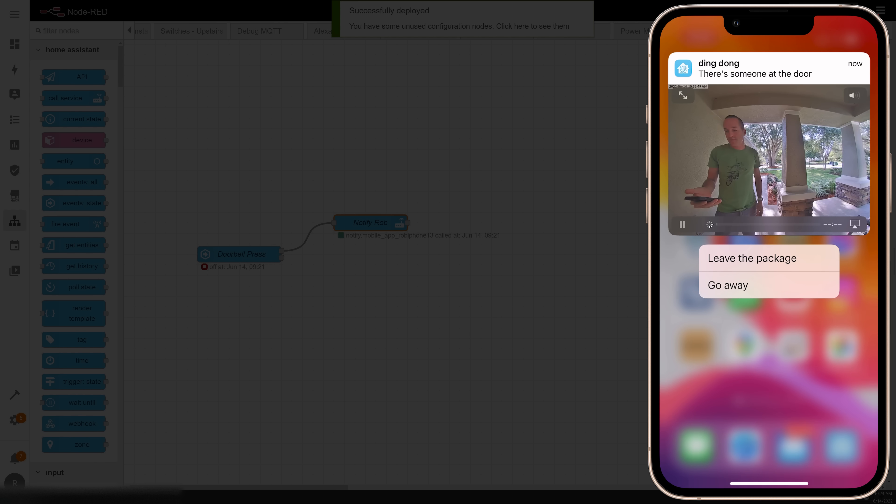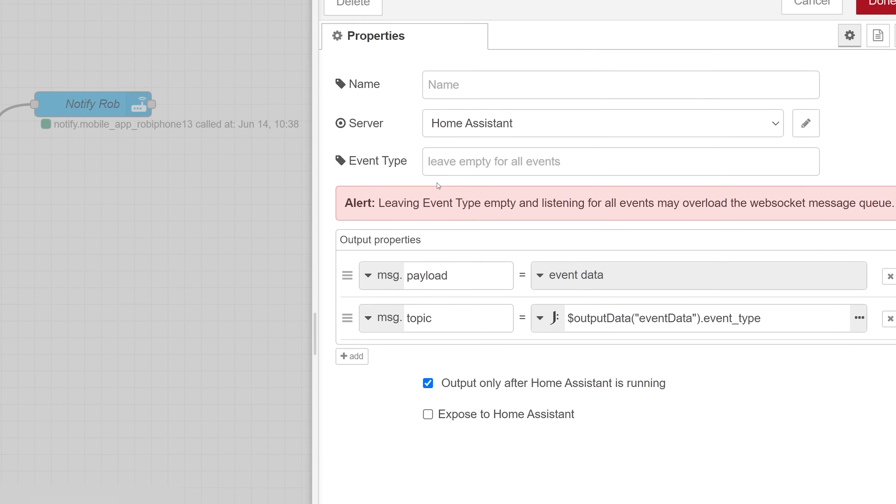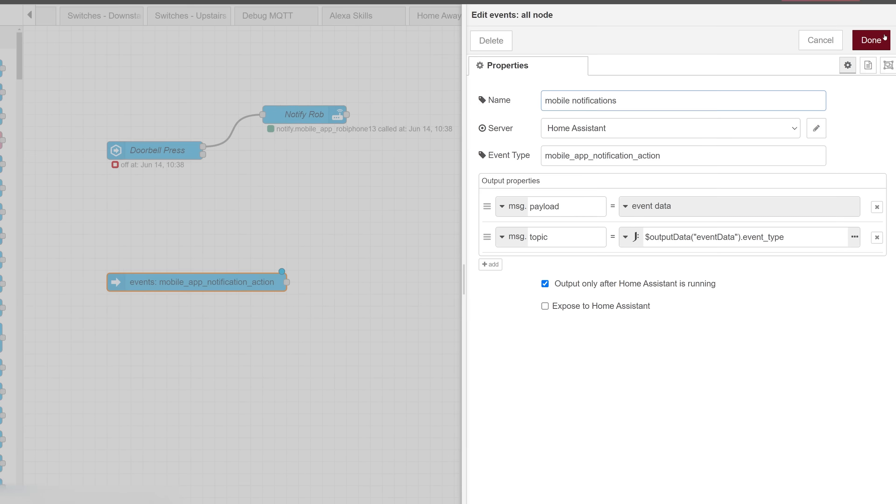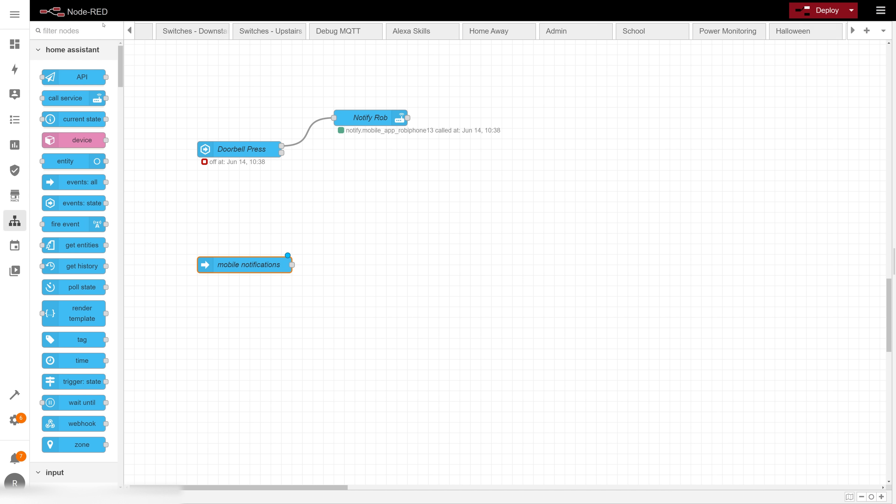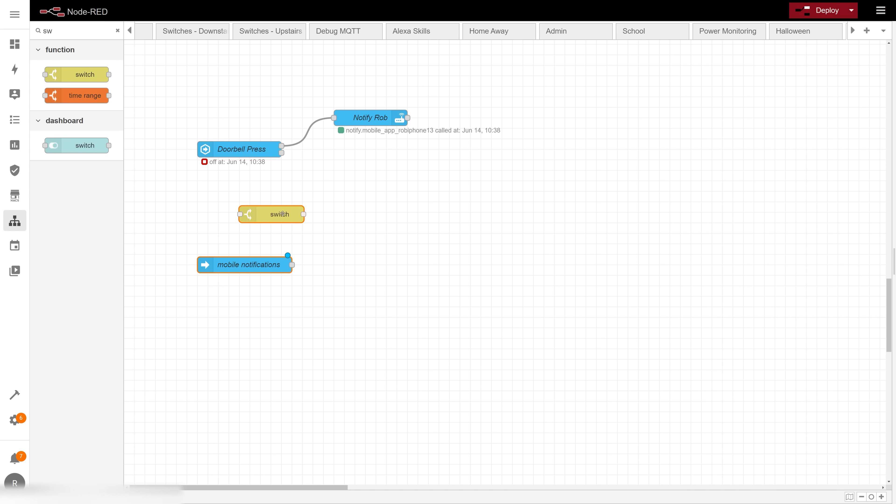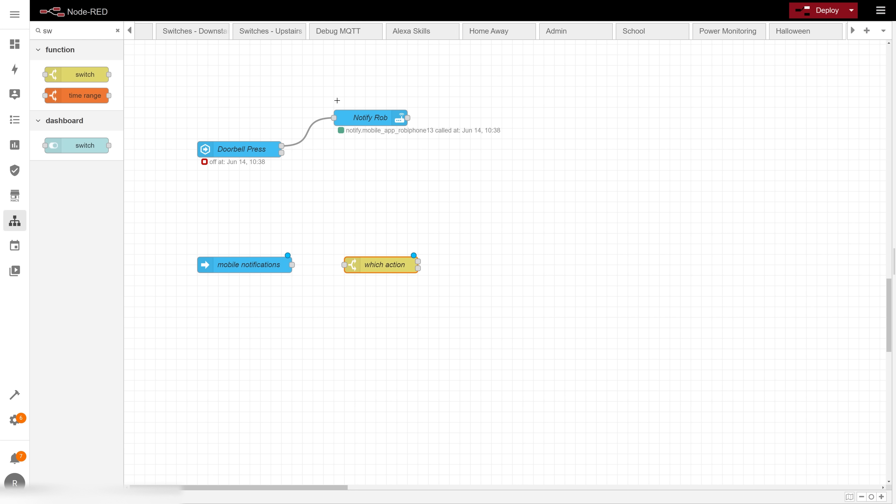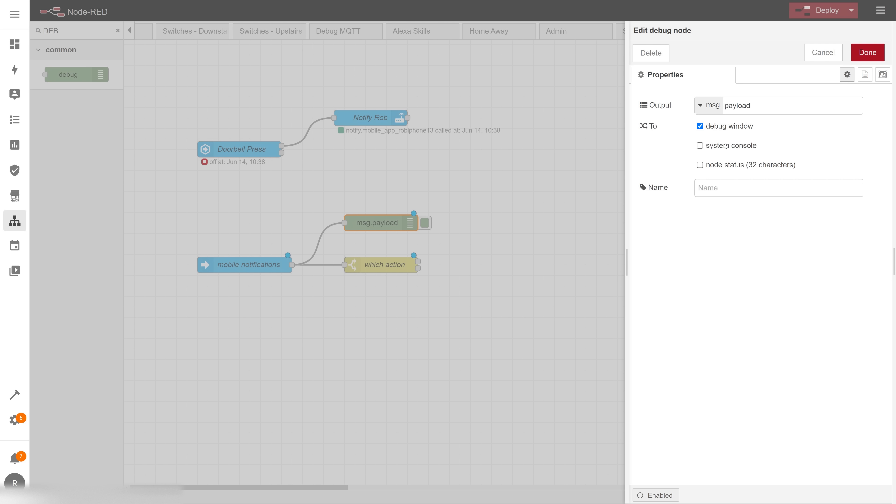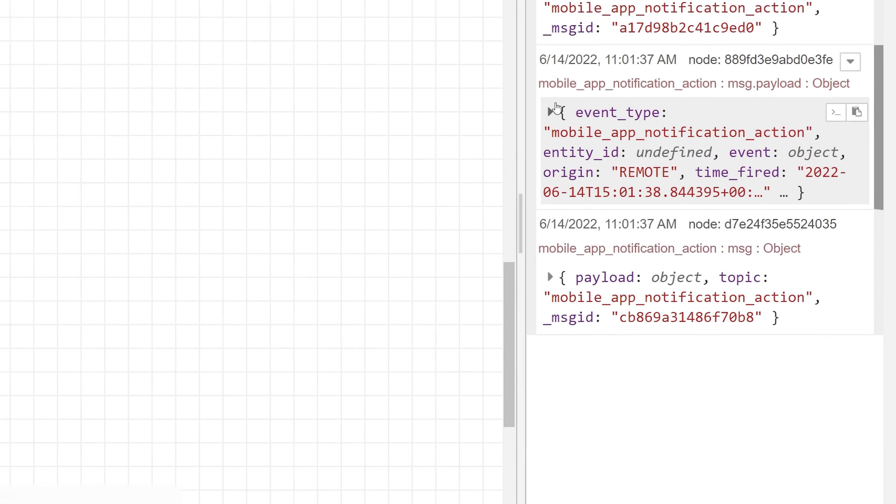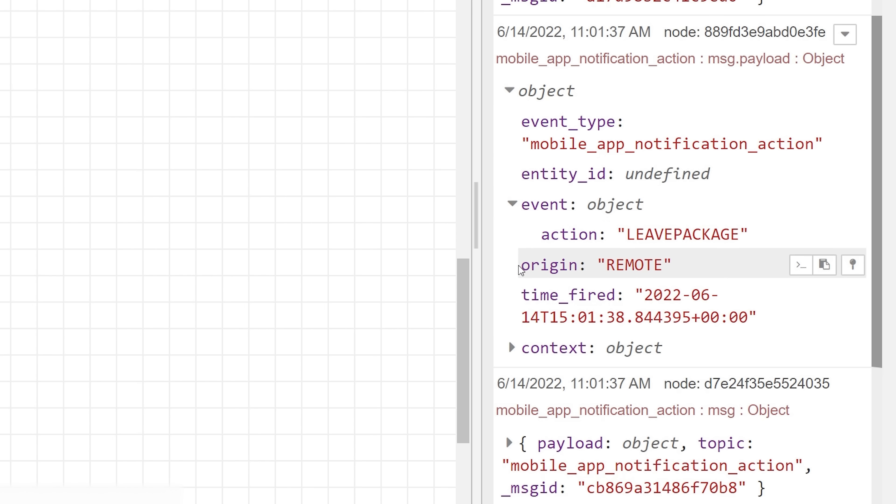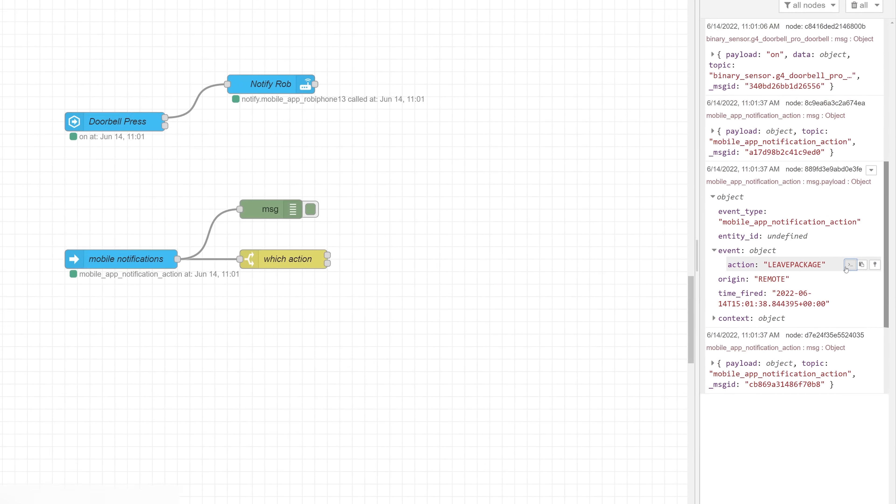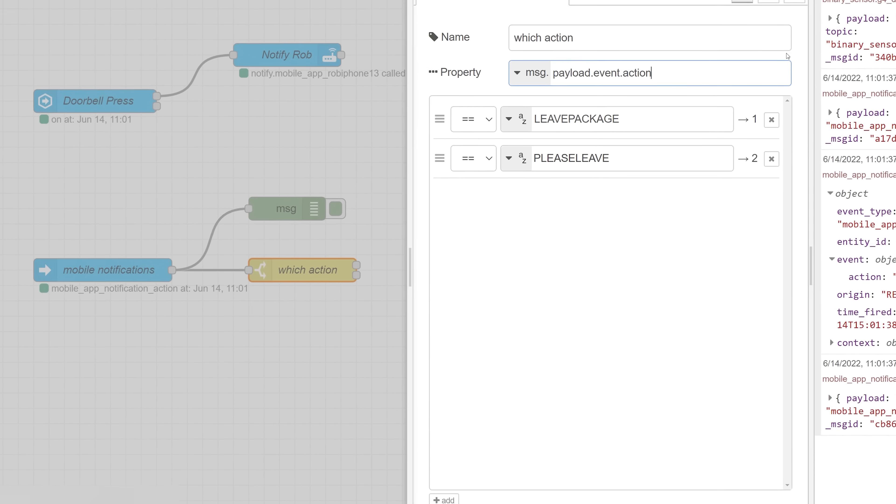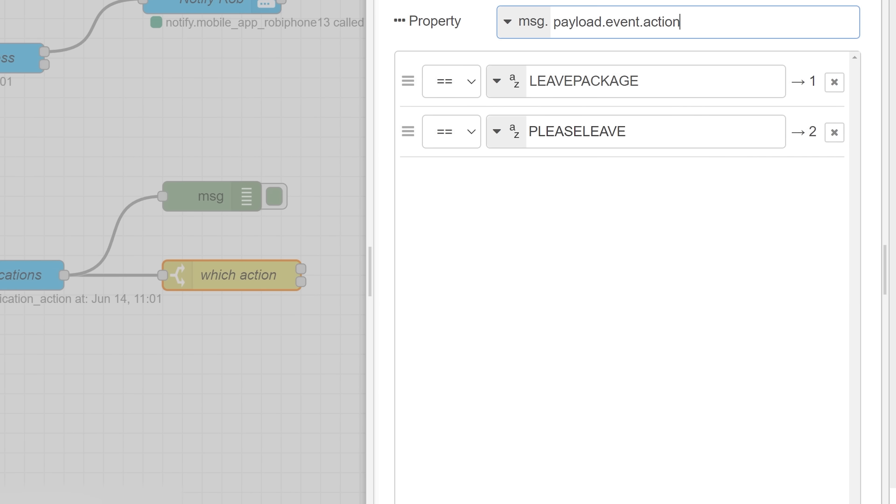If I save this node and hit deploy my notification will work and I'll have two buttons, but neither of them will actually do anything. For that I'll need to add a Home Assistant events all node and tell it to look for the event type mobile app notification action. After that I'm going to need a switch node to figure out which button got pressed and which action got fired. But before I can do that I need to know where to look for the action name. So I'll add a debug node, double click it, and then select output complete message object. Now you can see that when an action is fired, the action name is in the message.payload.event.action. So again I can click on copy path, and then in my switch node I can just paste in that as my property that I'm looking for. After that I'll add a different switch condition for each of my possible actions, and I'm ready to automate from there. If I want to add more and different notification actions later, I can still just use the same events node and just continue adding event names into the switch node.